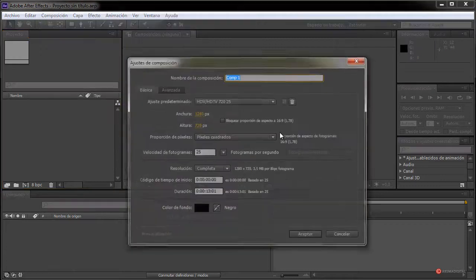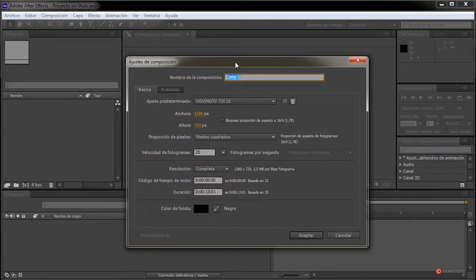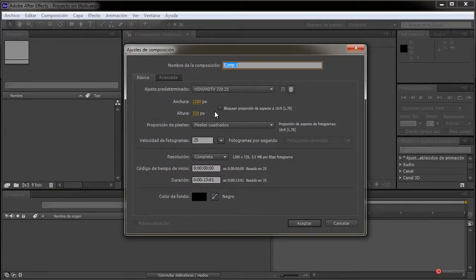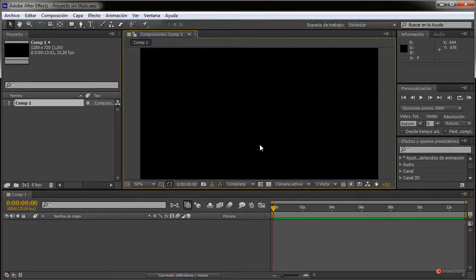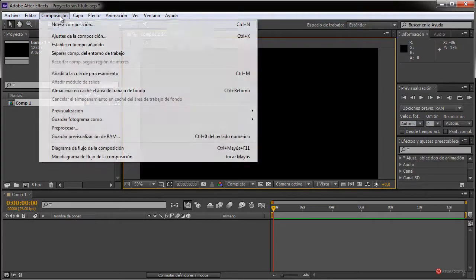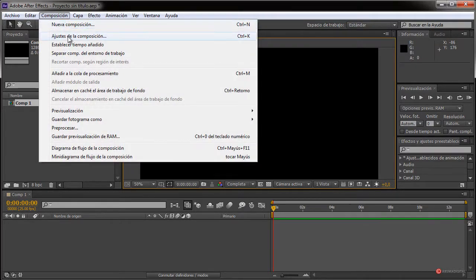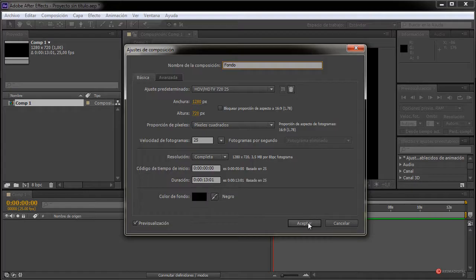Empezamos con nueva composición. Voy a dejar los valores que solemos utilizar, vosotros colocad los que necesitéis. Pulsamos en aceptar y ahí tenemos nuestra primera composición. Lo que voy a hacer es cambiarle el nombre: vamos a composición, ajuste de la composición, y voy a colocar como nombre 'fondo'. También podríamos ajustar el tiempo si quisiéramos una duración diferente, que es lo que vamos a hacer en las otras composiciones.